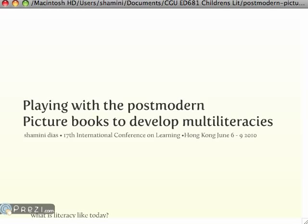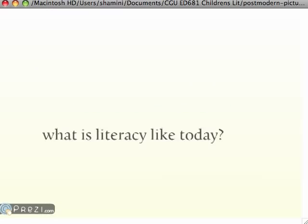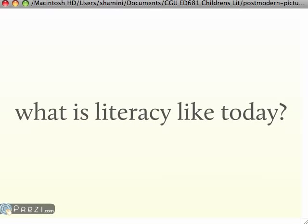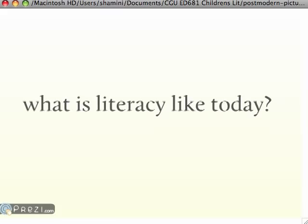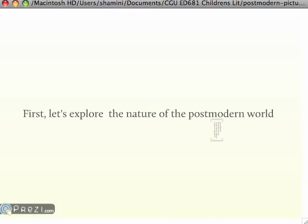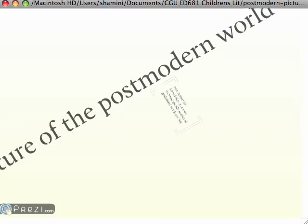Welcome to Playing with the Postmodern. What is literacy like today? To answer this question, we have to ask: what is the world like today?